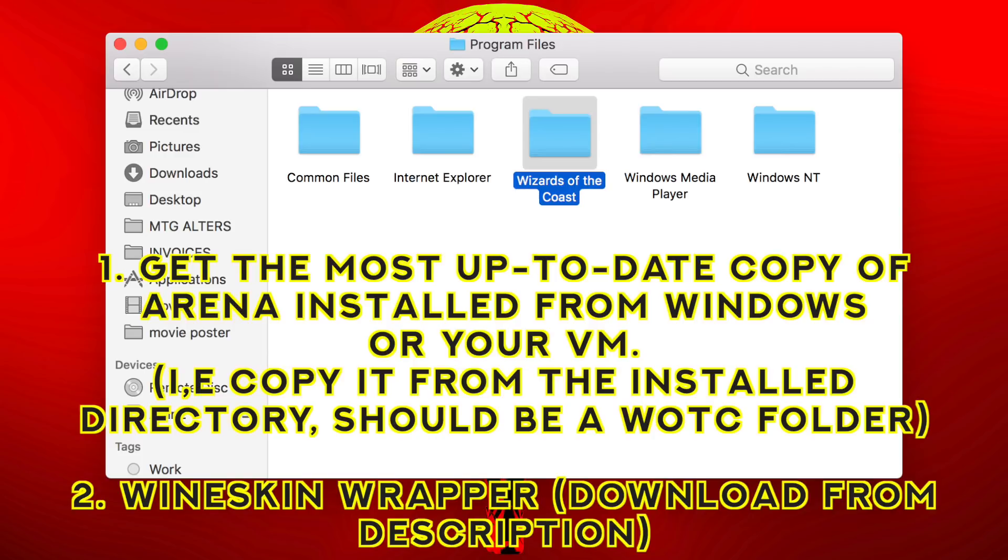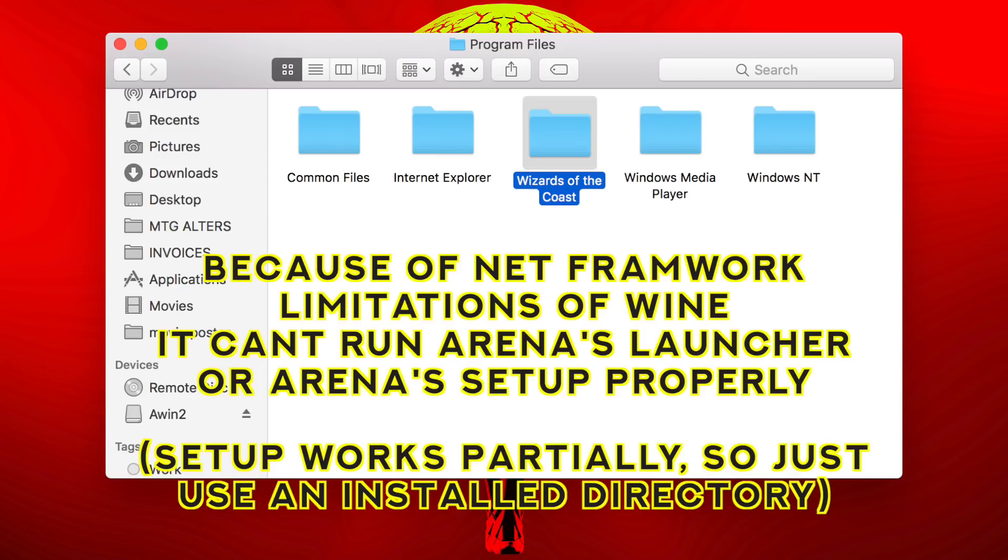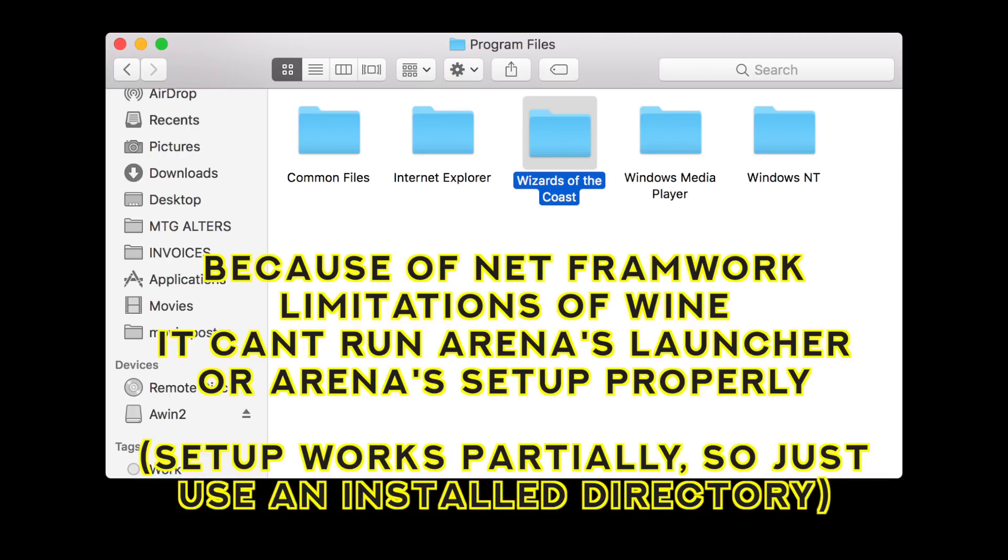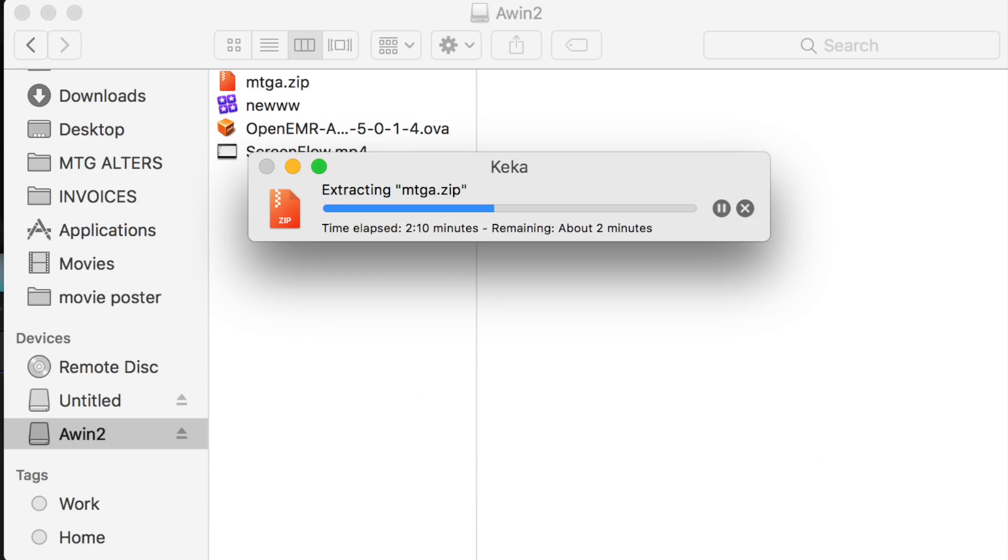So if you're going to trash that Windows machine, make sure you make a copy of that folder. In your program files, or wherever you've installed Arena, you will have your Wizards of the Coast folder. You need to copy that folder. Because right now, Wine does have problems with running applications with NetFramework 4 or above on them, if I'm not mistaken, and so it's unable to launch the Arena launcher or the Arena setup properly. So if you've got a fully installed version of Arena, you can just head straight onto it.